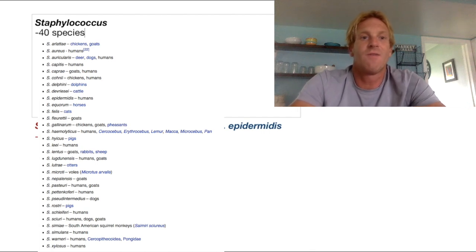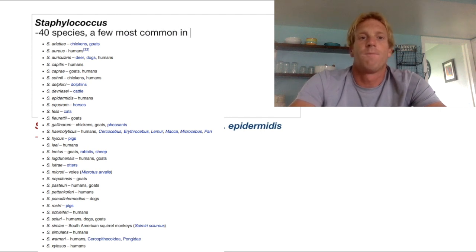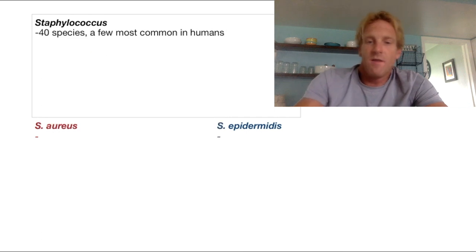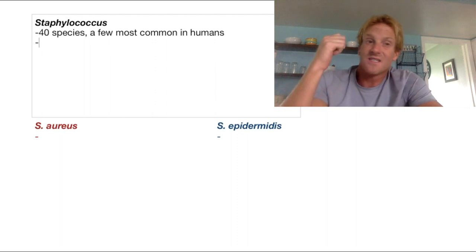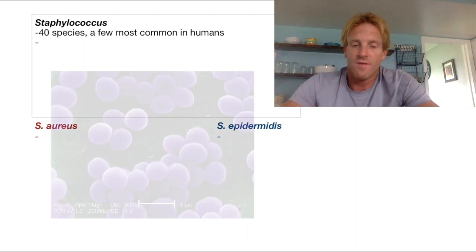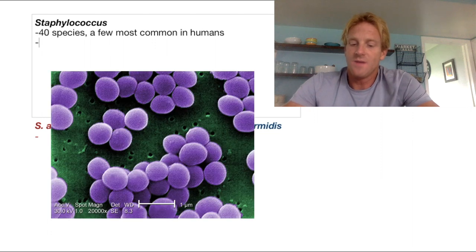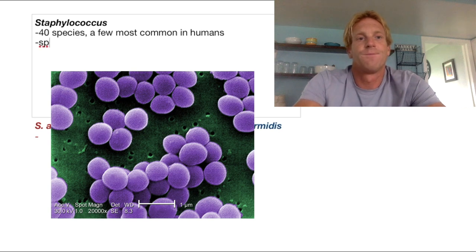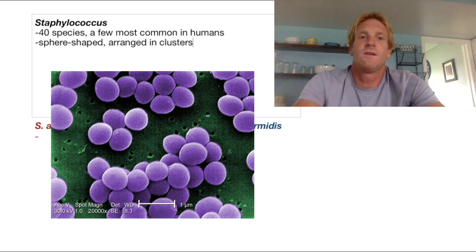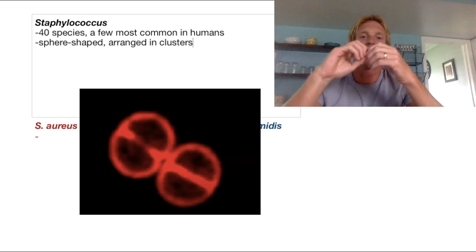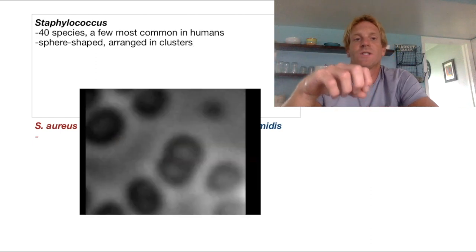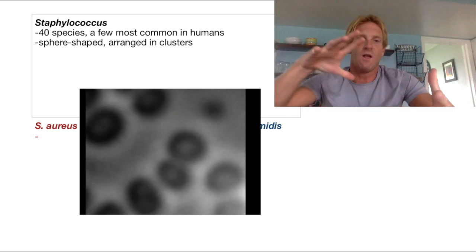With Staphylococcus, we're looking at about 40 different species, a few most common in humans. Now another thing about Staphylococcus — every bacteria in this genus is going to be spherical in shape. That's the coccus form of the name. And they are going to be arranged in clusters — sphere-shaped and arranged in clusters. The reason they're arranged in these clusters is because when these guys divide, they actually divide in all different directions. You start off with one bacterium which duplicates into two and then four, and they just kind of form these clumps. They look like grapes.